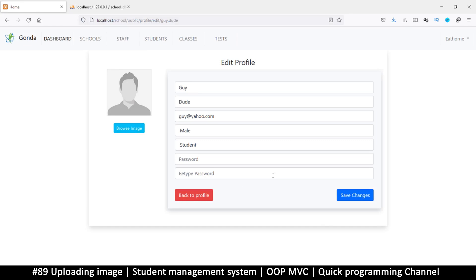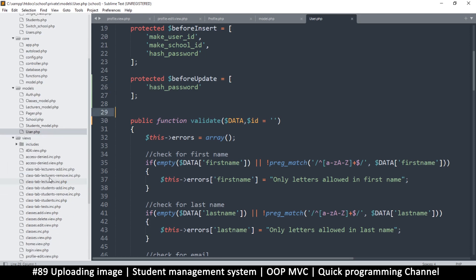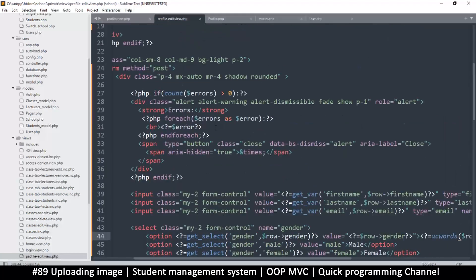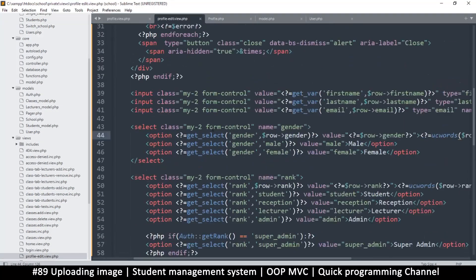Hello and welcome back. Now let's add an image. The first thing is we need to be able to click and open the file browser. Let's go back to the profile edit view and look for the button we are using in here.